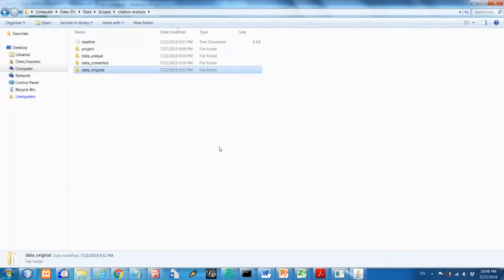Some examples of using CiteSpace to handle Scopus data. Okay, here I have a few folders. I'll show you the first step.